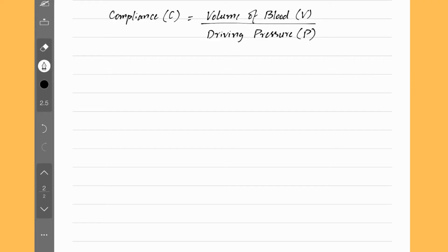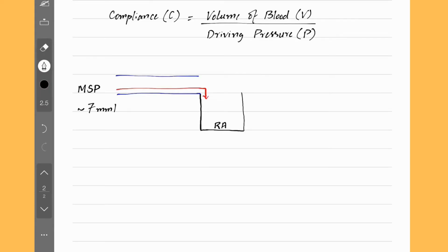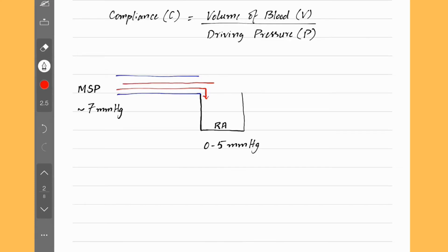We talked about driving pressure inside the arteries in the previous video. Let's talk about driving pressure inside the veins. It's called mean systemic pressure or mean systemic filling pressure — it's the same thing. In simple words, it's a pressure that drives the blood inside the veins towards the right atrium. This means mean systemic pressure must be higher than pressure inside the right atrium; otherwise, blood would not move towards the right atrium. In a normal, healthy person, mean systemic pressure is around 7 mmHg and the right atrial pressure is somewhere between 0 and 5 mmHg.